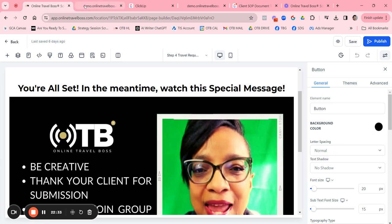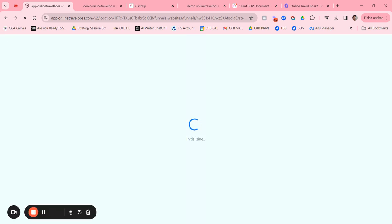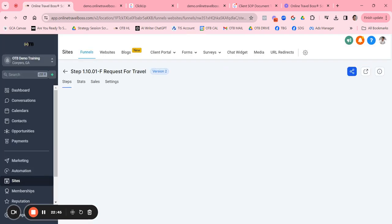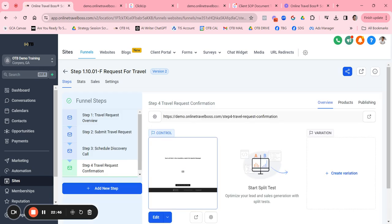After publishing, always go through testing — actually go through every page to make sure it's rendering the way you want. In the next lesson, I'll show you how to do your own test. That will conclude this training — talk to you in the next lesson.